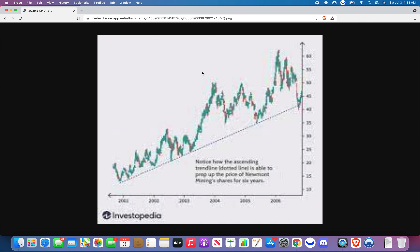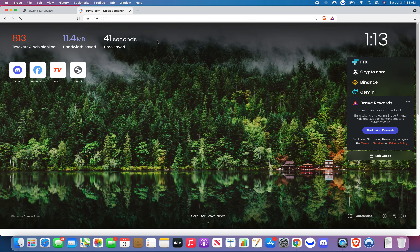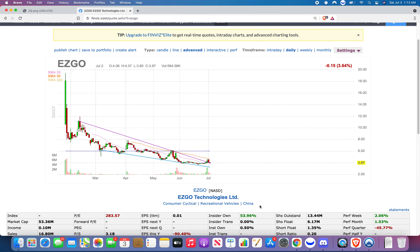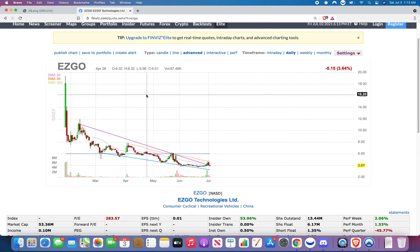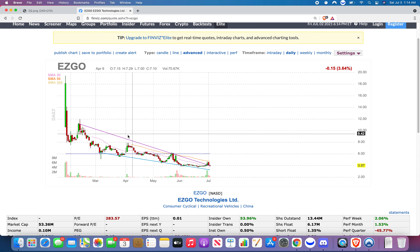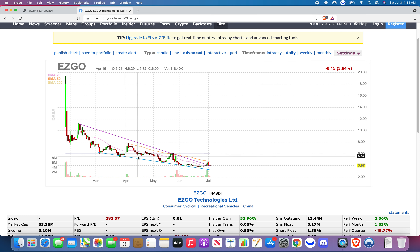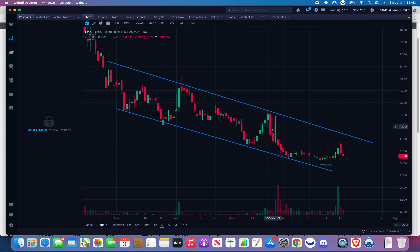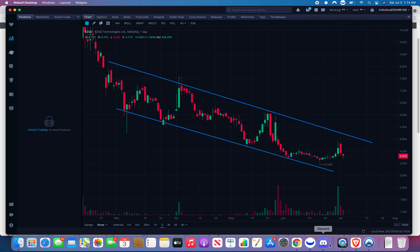I wish the candles came with the lines already drawn. There is a website, Finviz, which is how I found this pattern. I found it from you last night on the live call. When you're screening through stocks — screening means going through a bunch to find the ones you like — Finviz already draws out the pattern. That's why I love Finviz; it's free and really awesome.